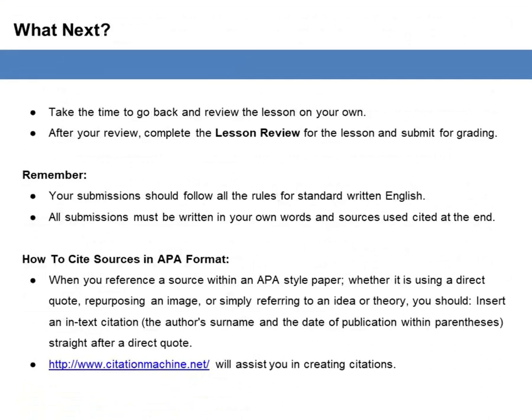What's next? Take the time to go back and review the lesson on your own. After your review, complete the lesson review and submit for grading. Remember, your submissions should follow all the rules for standard written English, must be written in your own words, and sources must be cited at the end. When referencing a source within an APA-style paper — whether using a direct quote, repurposing an image, or referring to an idea or theory — insert an in-text citation with the author's surname and date of publication in parentheses after a direct quote. Citationmachine.net will assist you in creating citations.